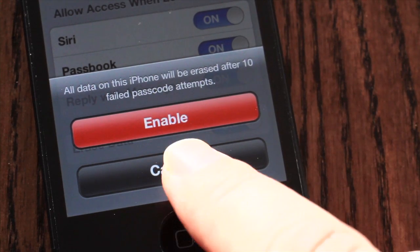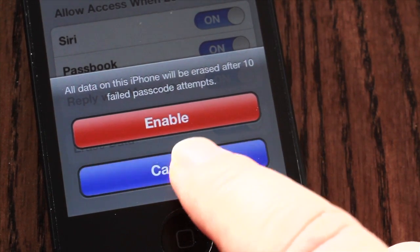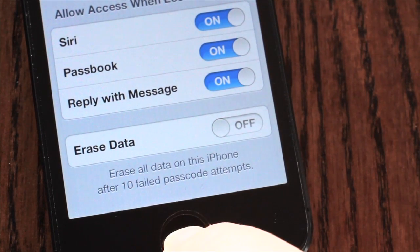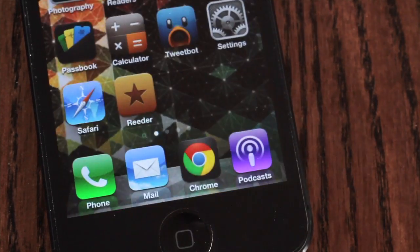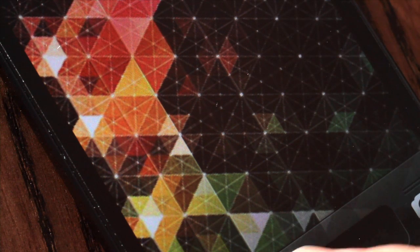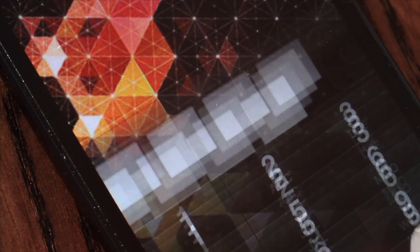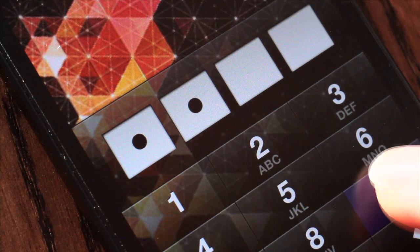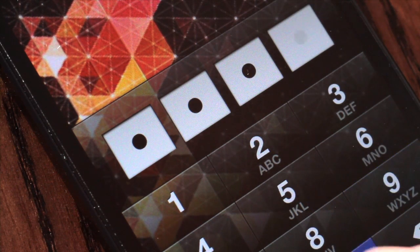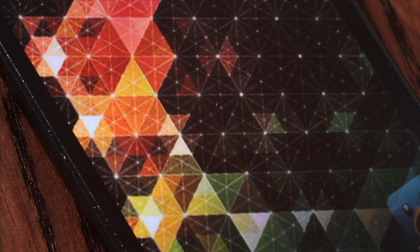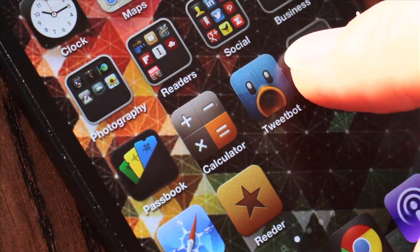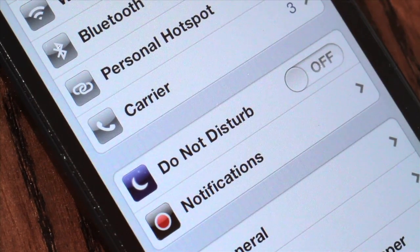You'd obviously want to think carefully before enabling this setting. For example, young children attempting to access your device at home could easily ruin your day. But used in conjunction with a passcode lock, these two settings offer good protection for your personal or business data on your device if it's lost or stolen.